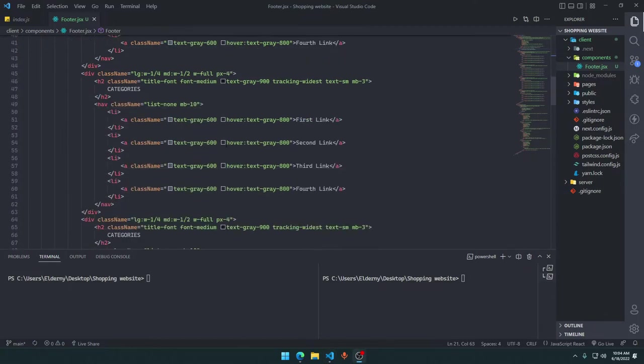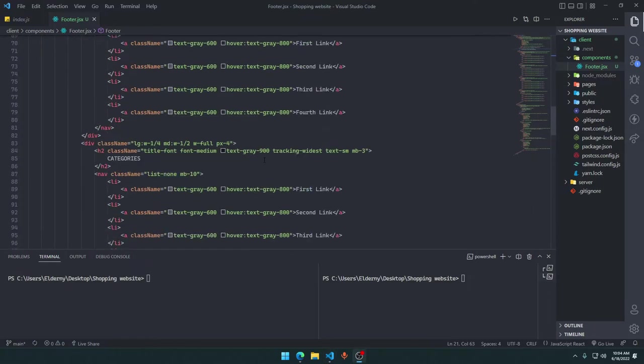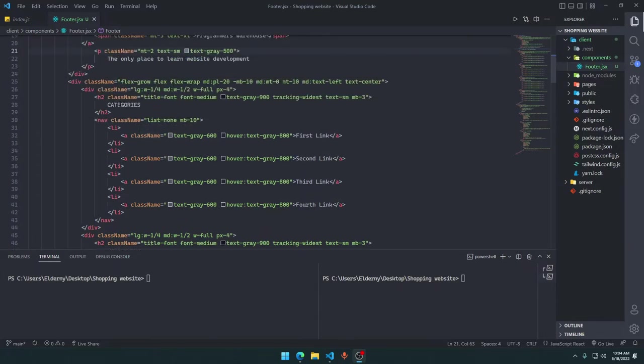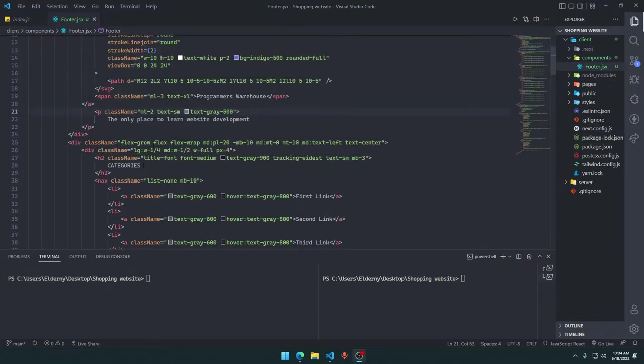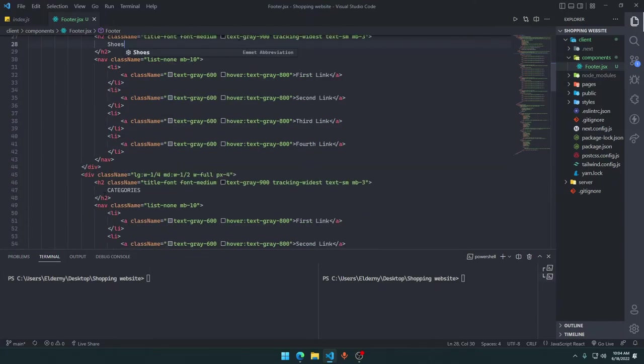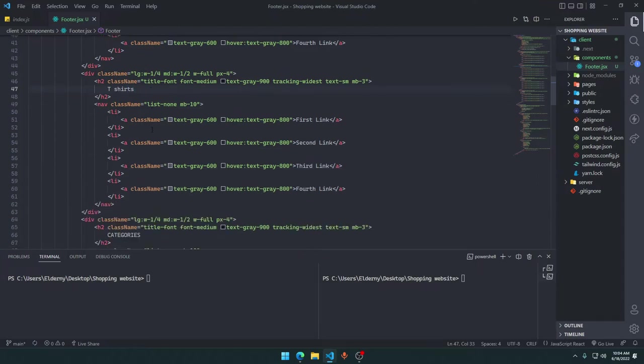We have set this up. We have categories here. We can rename this one to shoes, we can rename this one to t-shirts.